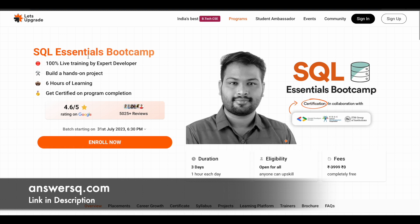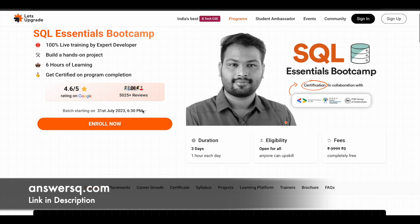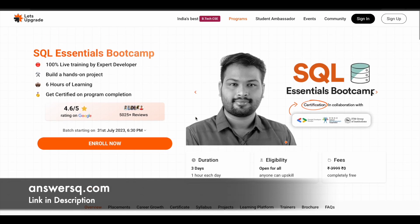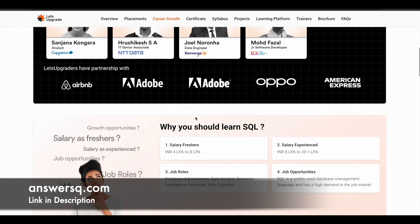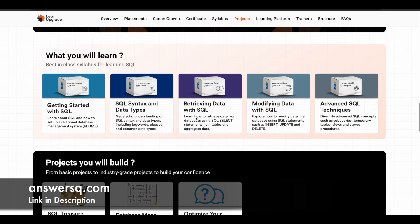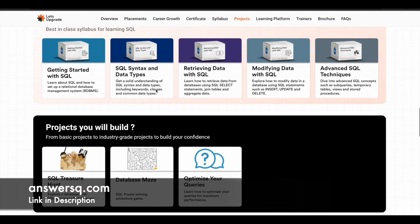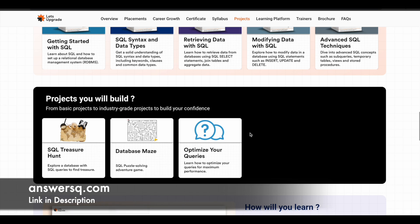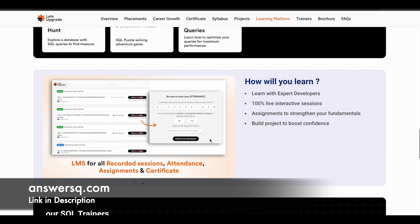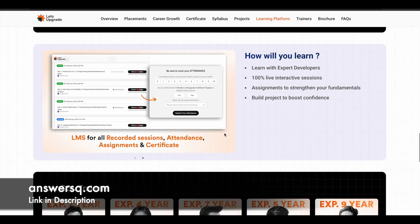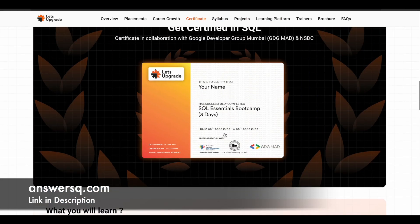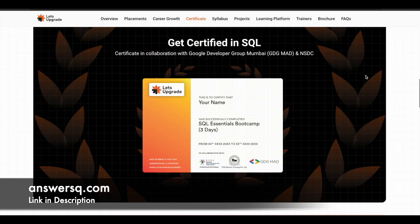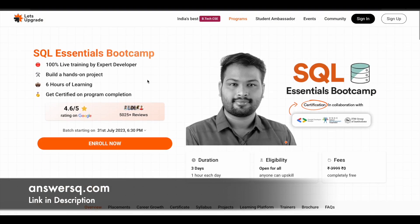The first course is the SQL Essentials Bootcamp, starting on 31st July 2023 at 6:30 PM IST. If you're interested, you can make use of this free program to learn SQL. You can scroll down on the course page to see what topics are covered and what projects you'll work on. Even if you miss the live sessions, you can watch the recorded sessions and learn from those. And this is how your certificate will look.